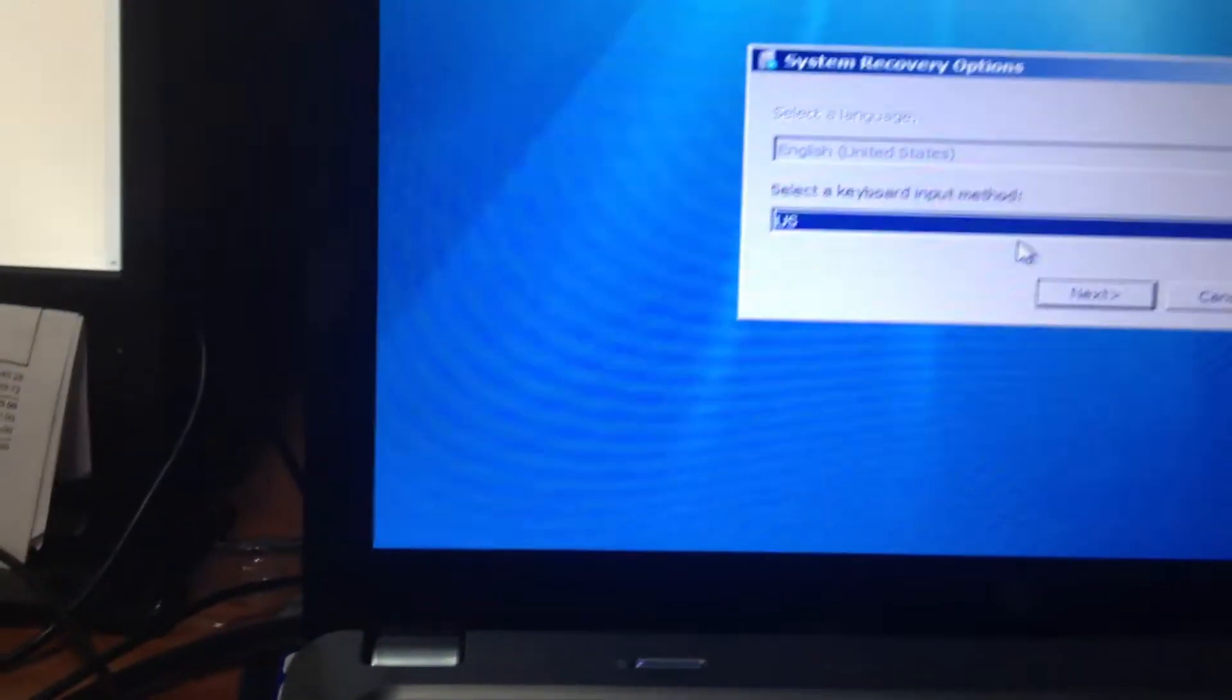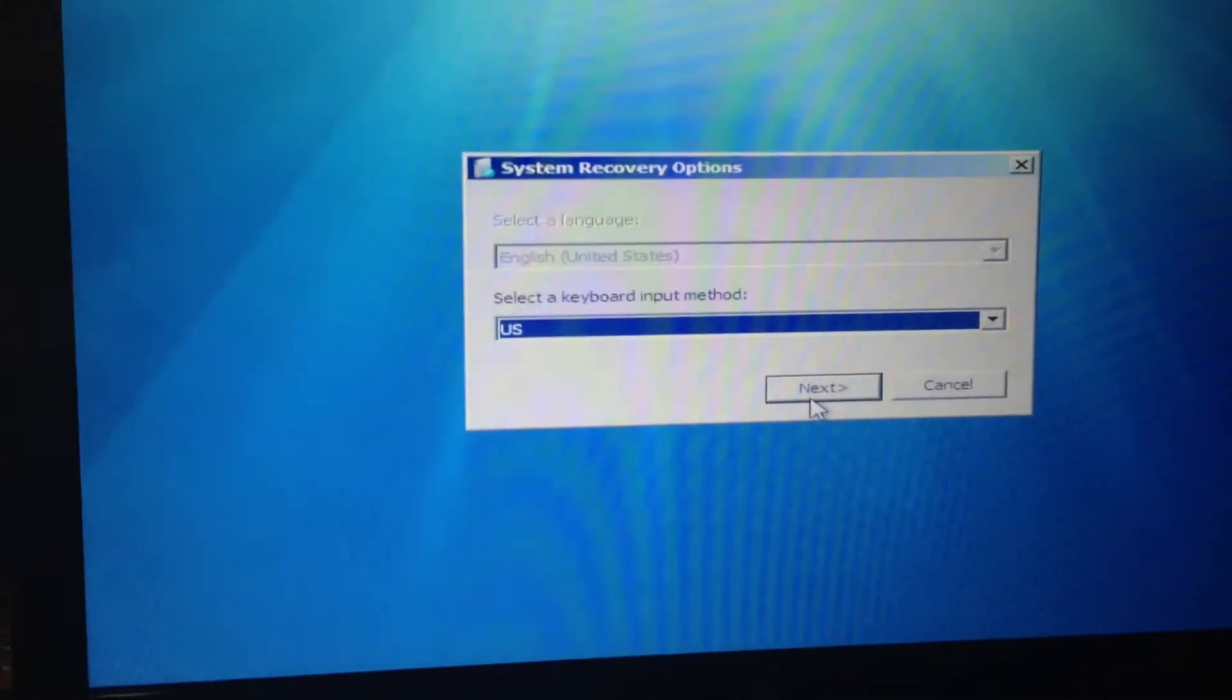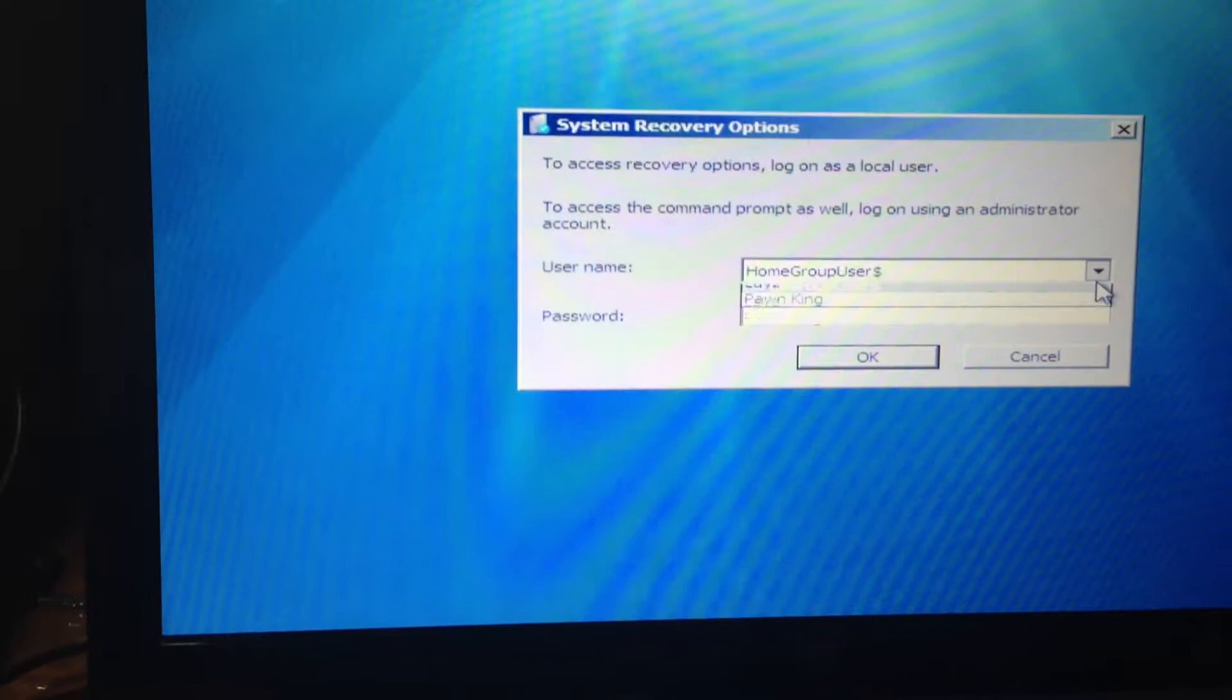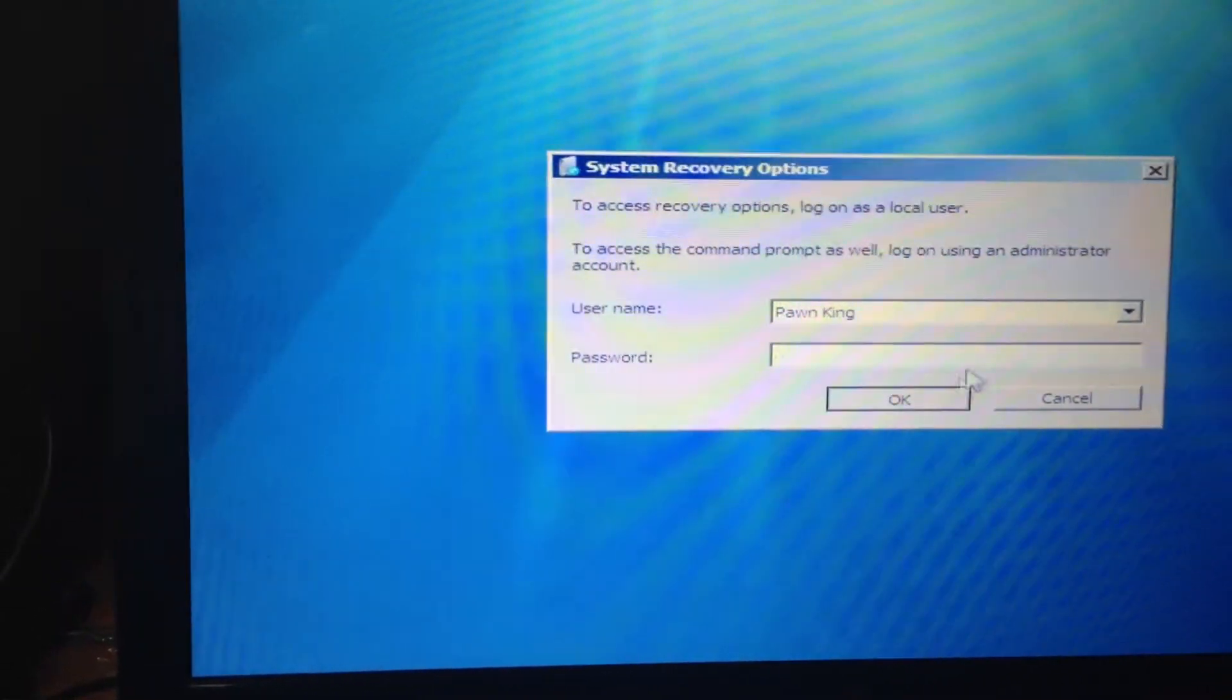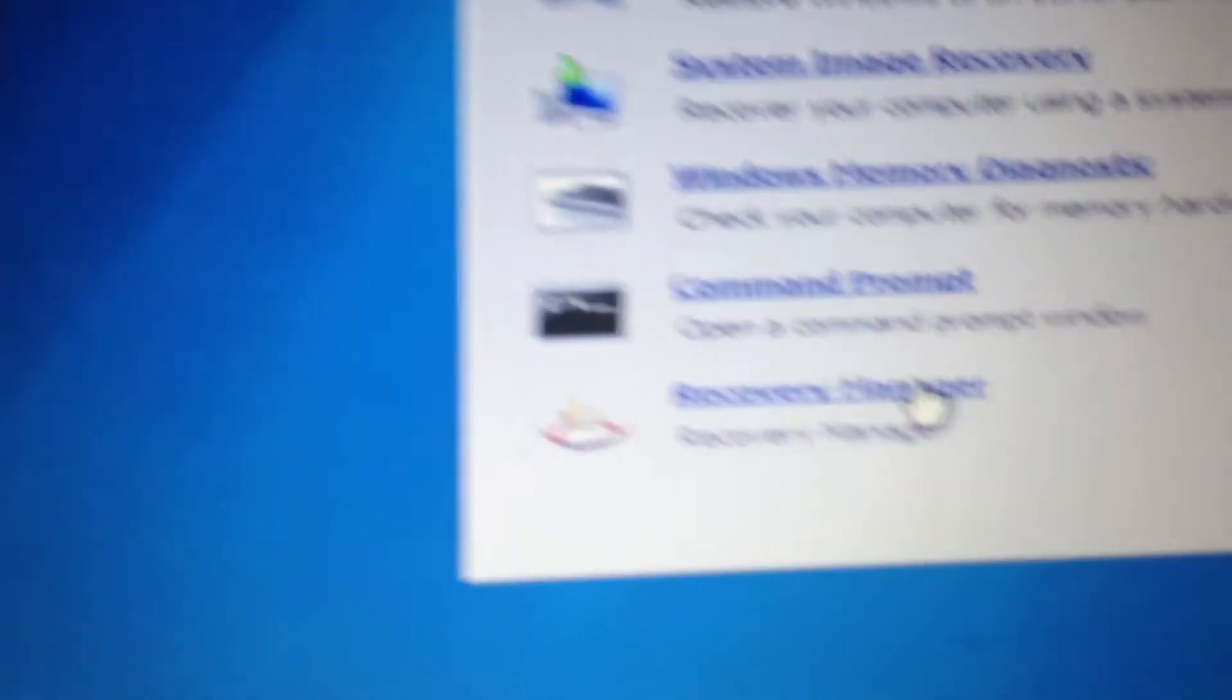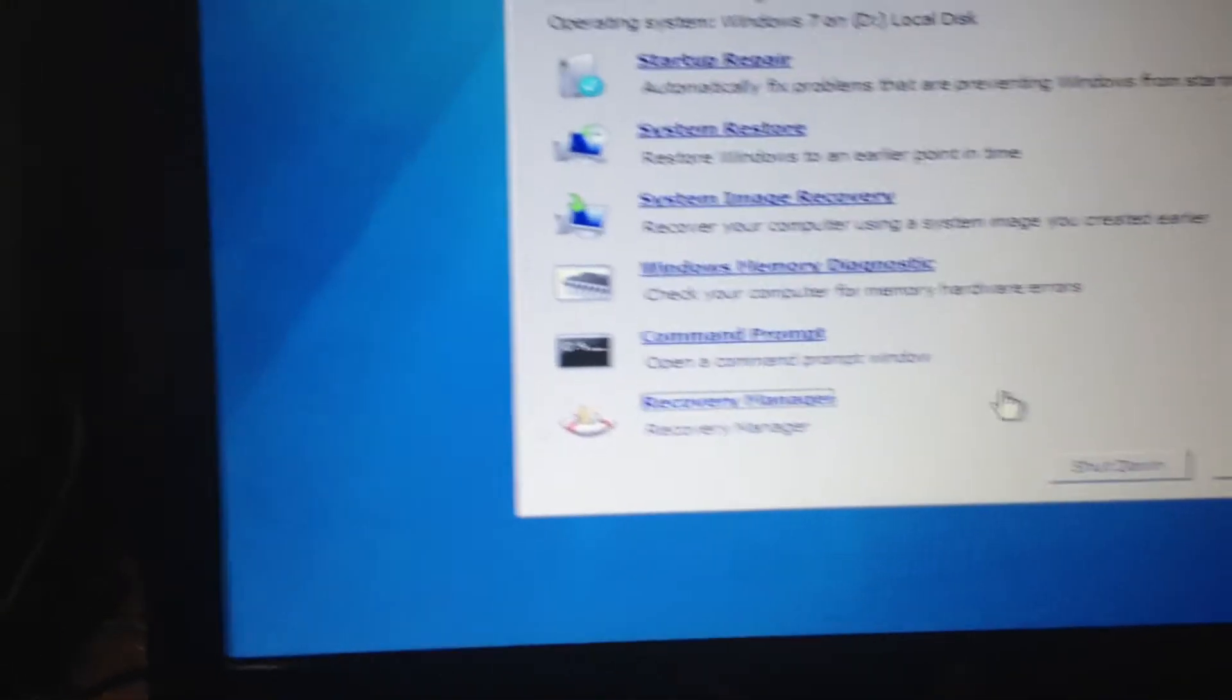This is just the initial steps of how to do it for this particular computer. I'm going to go ahead and hit Next. I'm going to select the user - anyone, it doesn't really matter. Although this is not password protected, I'm going to hit OK. Then I'm going to go down here and select Recovery Manager.